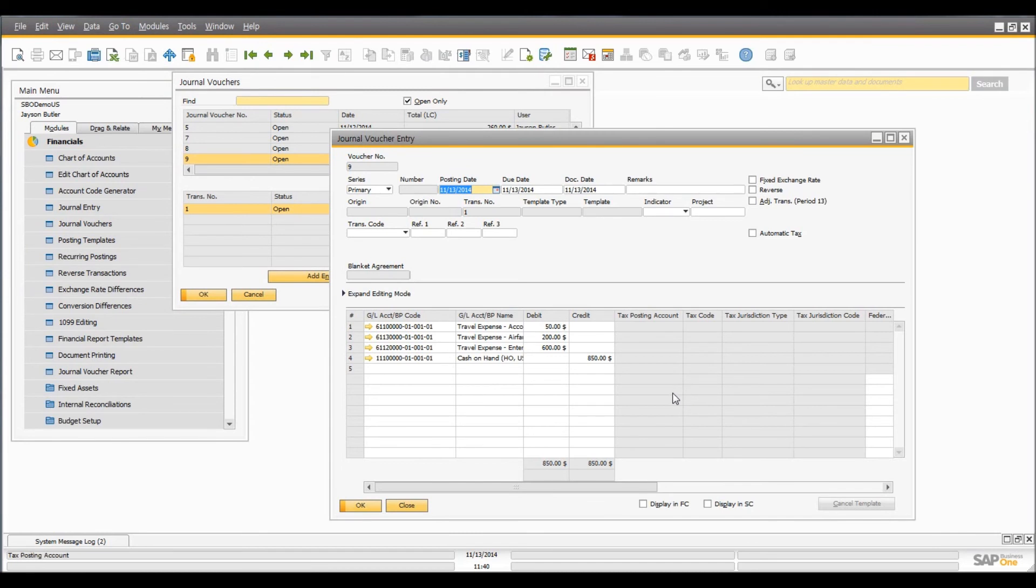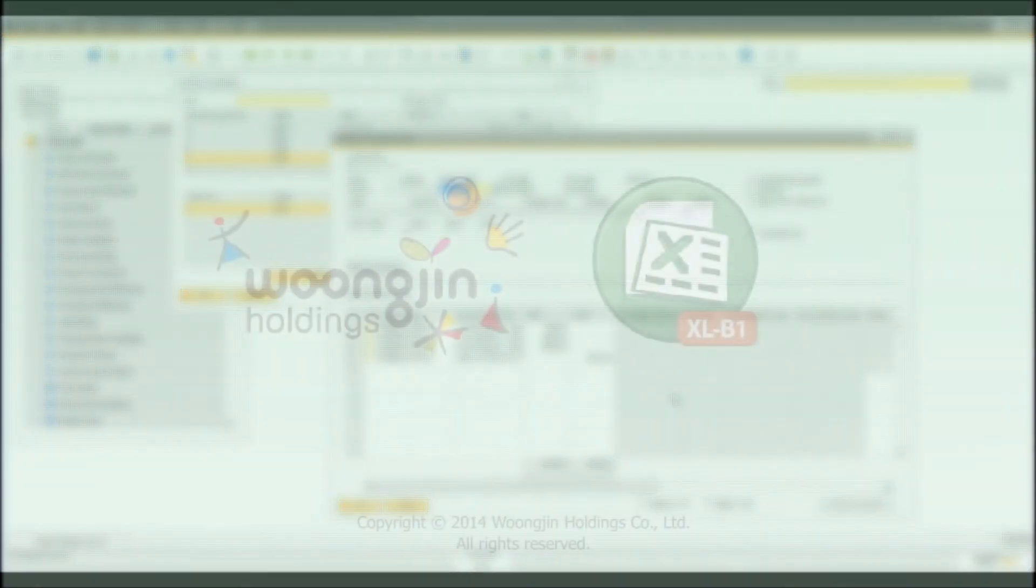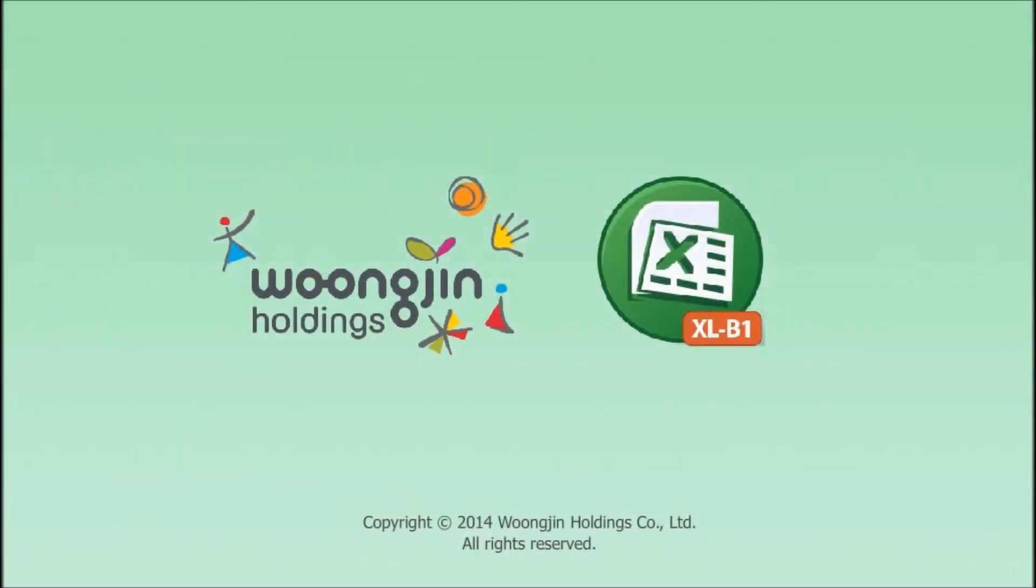So, you don't need to open SAP Business One every time you want to post journal vouchers. Simply use Excel for SBO. You can post journal vouchers easily and conveniently. Thank you for watching and choosing Excel for SBO.